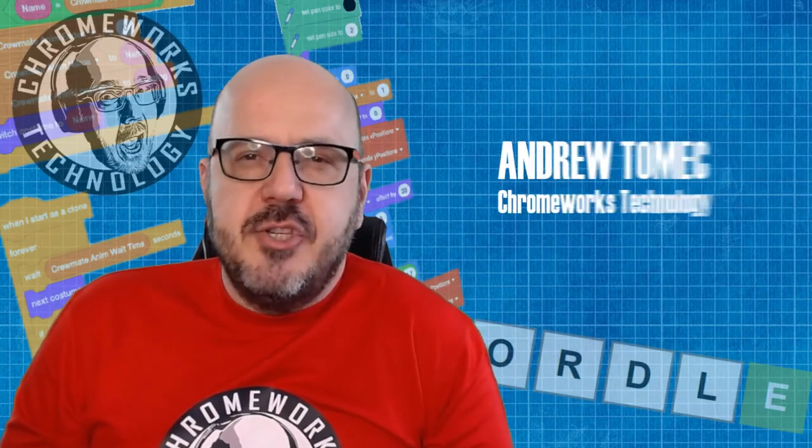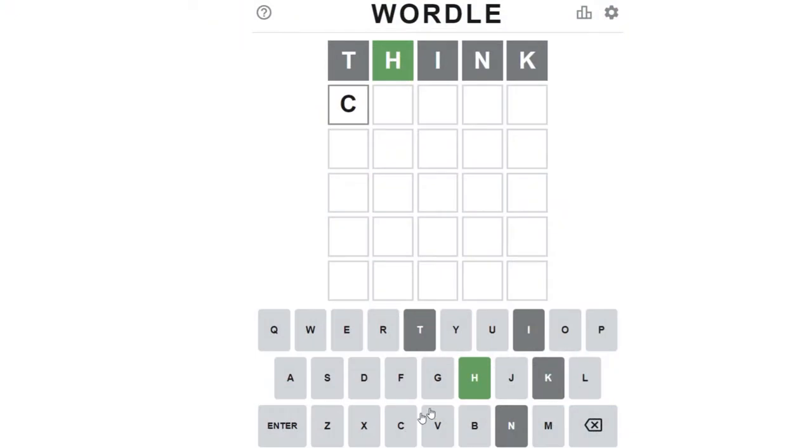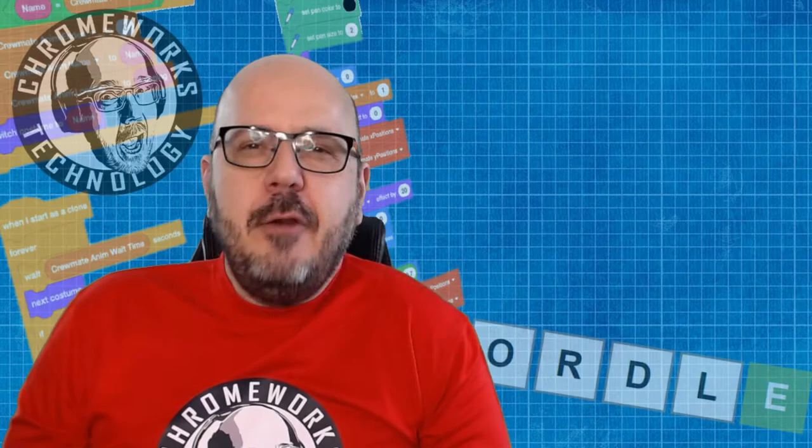So I've started development of my next big game project, a Scratch adaptation of the viral sensation word game Wordle. I don't know about you guys, but I'm hooked on Wordle, and I can't wait to take on this unique challenge in Scratch.